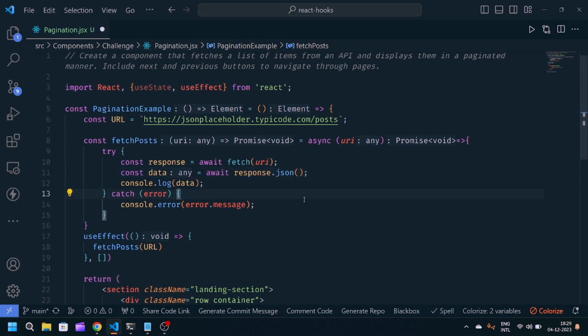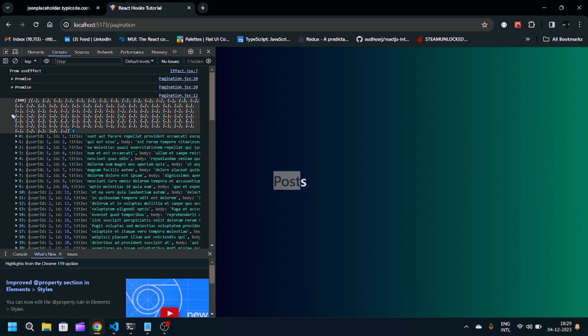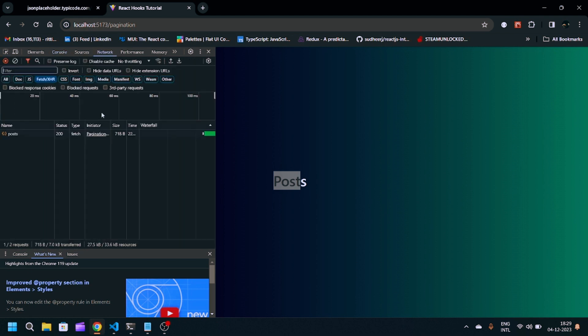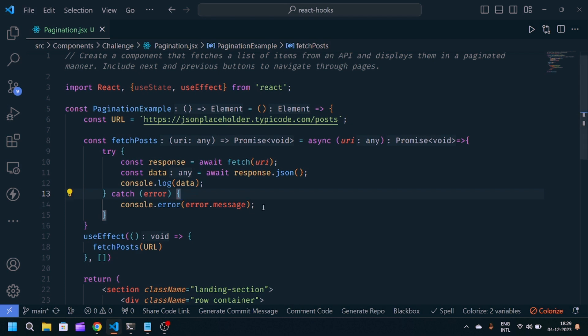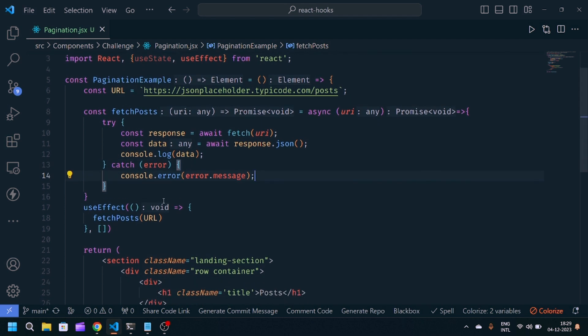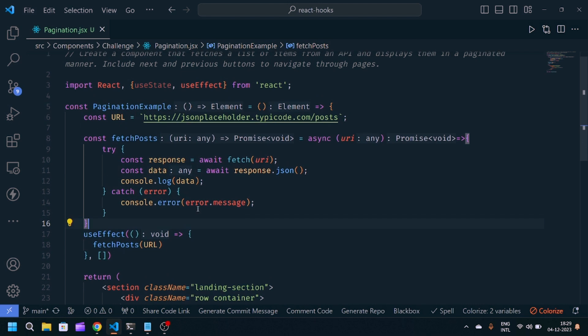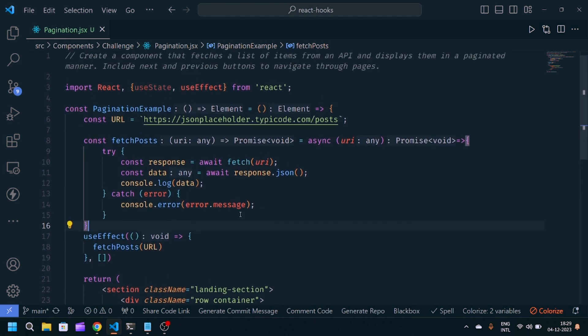Now you'll see we're getting a hundred array of users. Same, you can see in the network, we have this post API and success 200 status code. This is basic code for fetching an API response. You can use this code in any React application or any application developed using JavaScript.